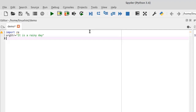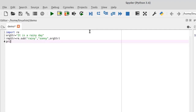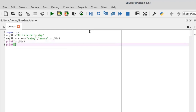Now define another string for the replace result. Call the sub method: write 're.sub'. Inside this sub method, define the string you want to replace. For example, if I want to replace 'rainy' with 'sunny', I write 'rainy' as the pattern, 'sunny' as the replacement, and then the name of the original string 'orgstr' as the source string.